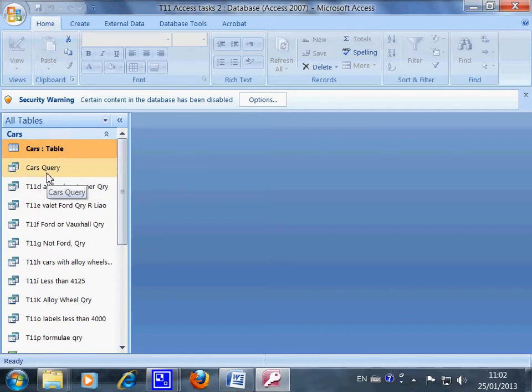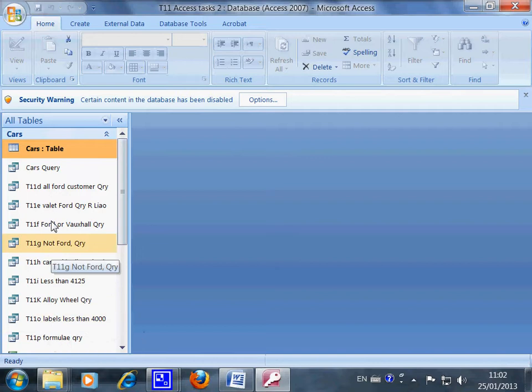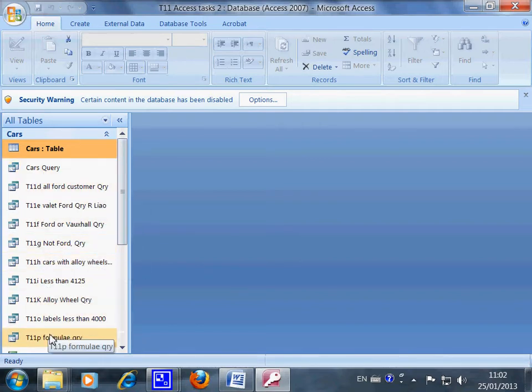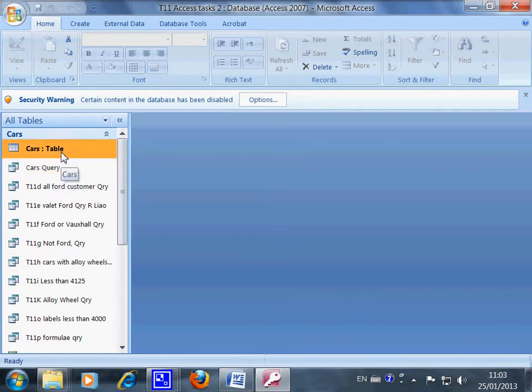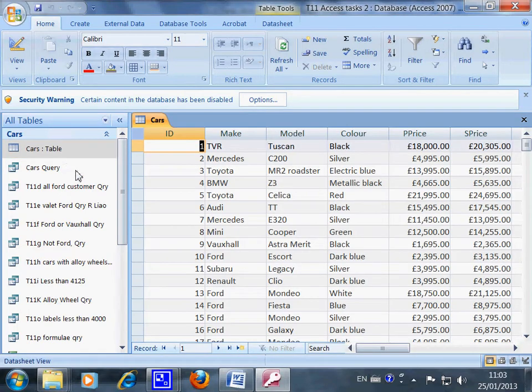All these underneath here are the queries and the tasks you have done. But this time you are starting a new task on this database, so you must come back to this main table. So you click Open here.